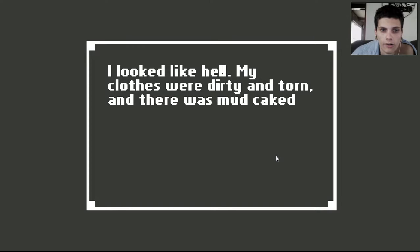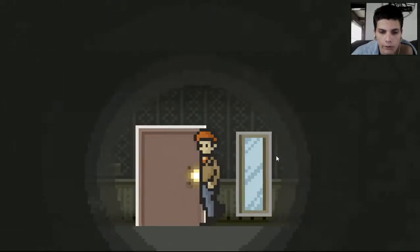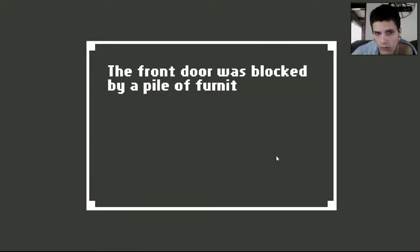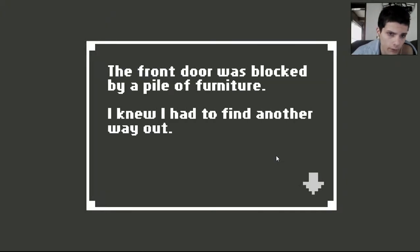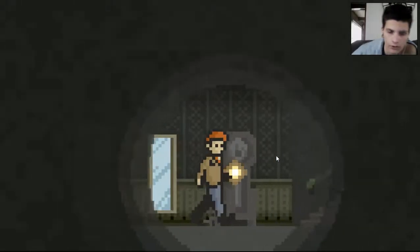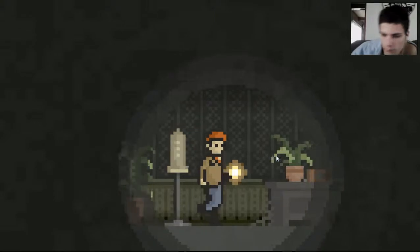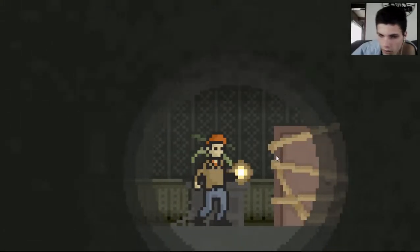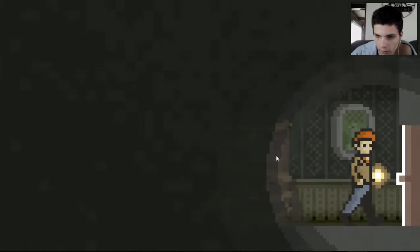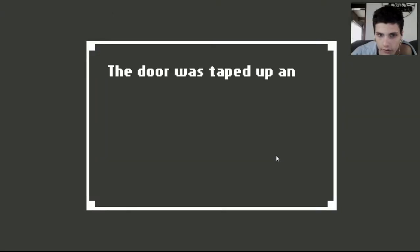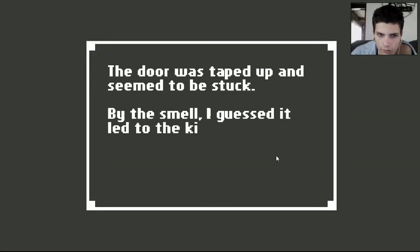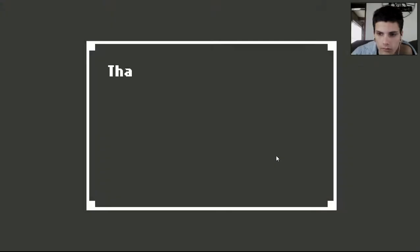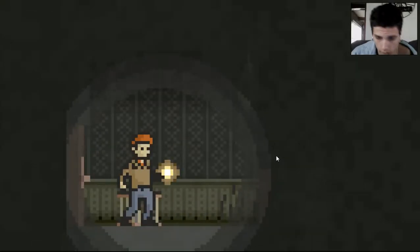I looked like hell. My clothes were dirty and torn and there was mud kicked all over my shoes. From burying your wife? The front door was blocked by a pile of furniture. I knew I had to find another way out. Another way huh? Maybe. Oh wow what was that? Someone tried to touch my butt. I did not enjoy that. The door was taped up and seemed to be stuck. By the smell of it I guess it led to the kitchen. The switch on the wall worked. The door had been unlocked.